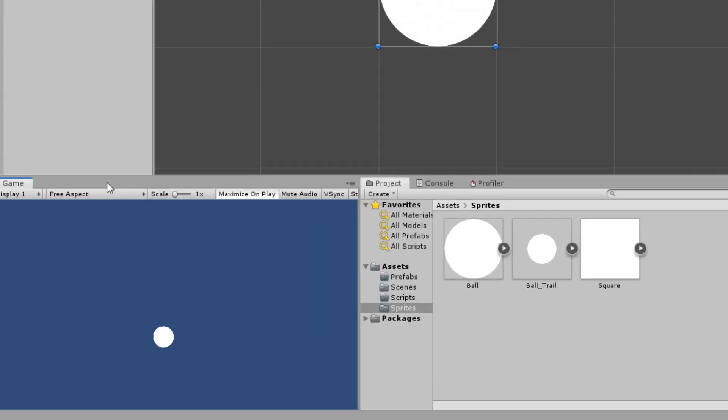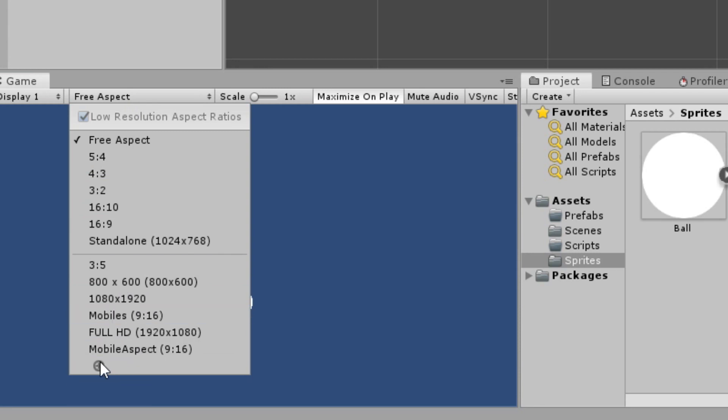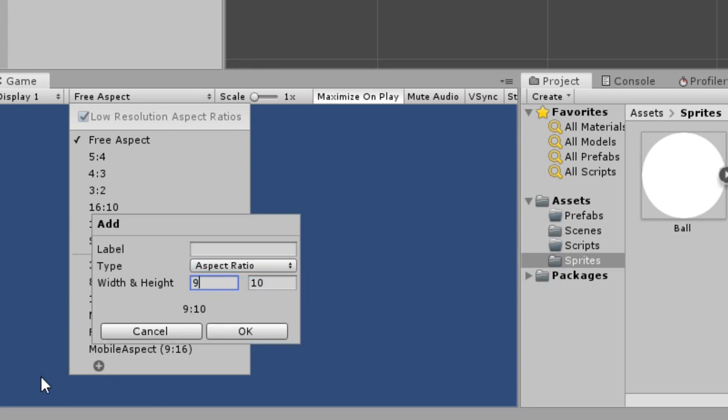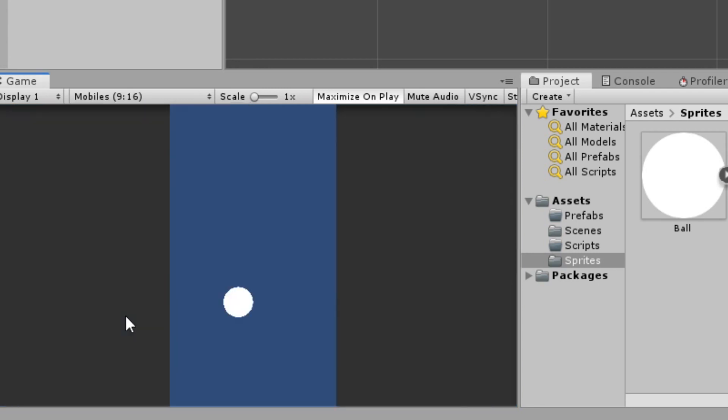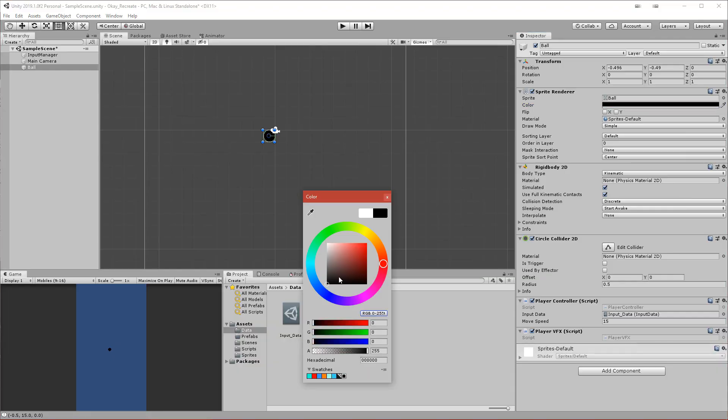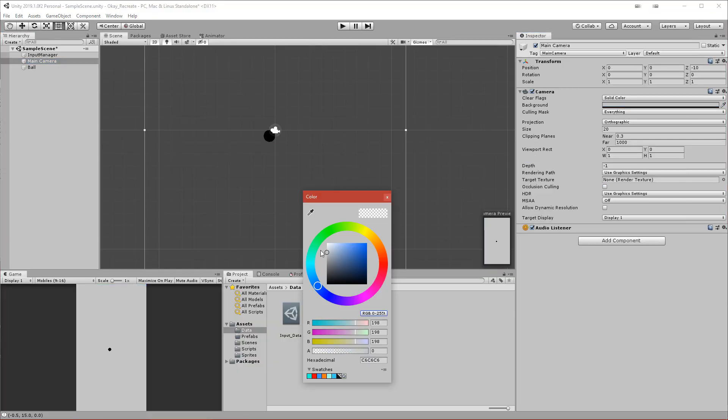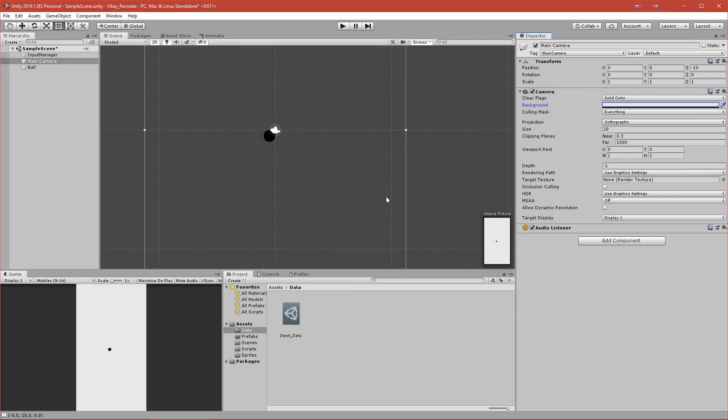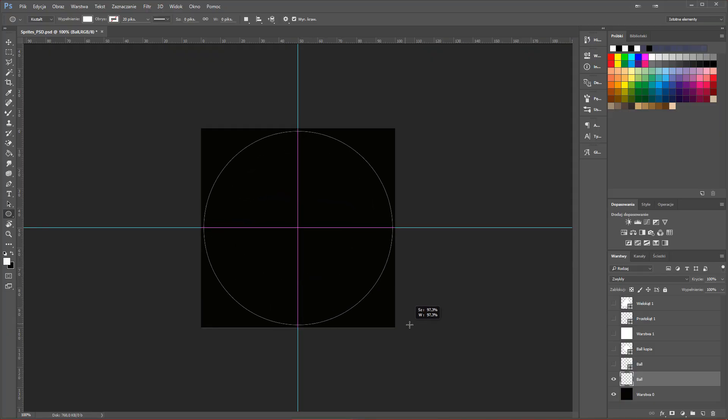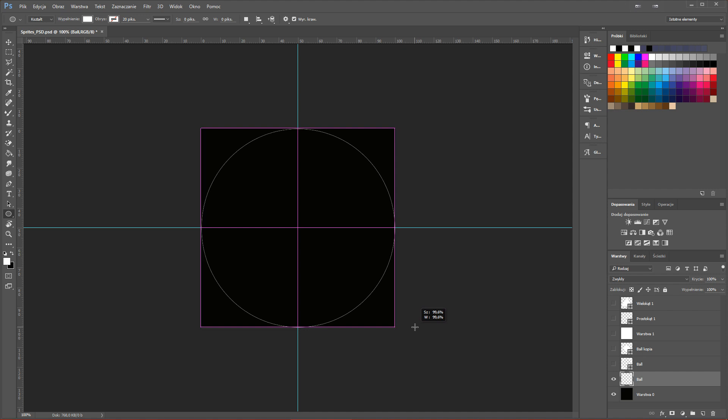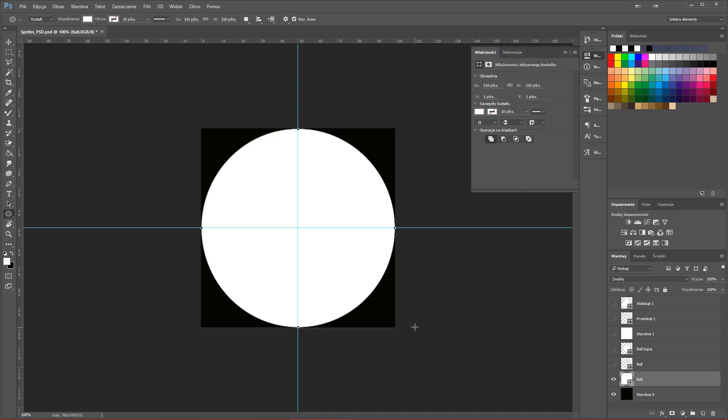The first thing I did in Unity was changing the aspect ratio to match mobile phones. I changed the backgrounds and set up a few things. I also imported a few sprites that I created in Photoshop, and they are very simple, just basic squares and circles.